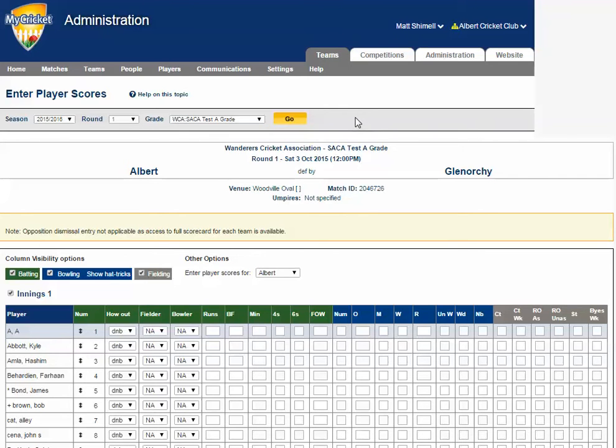When entering player scores, please keep in mind the following. Firstly, your association may set a time frame on entering player scores, for example, three hours after a day's play.